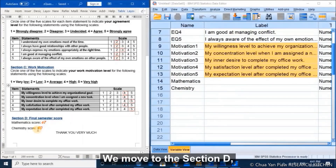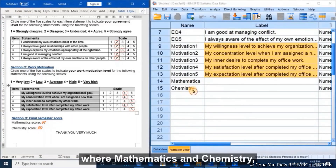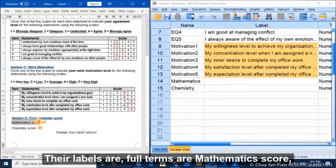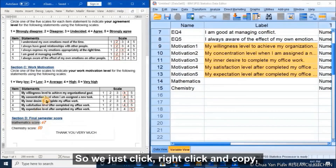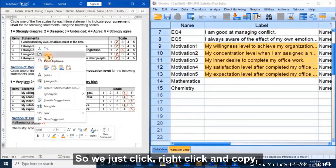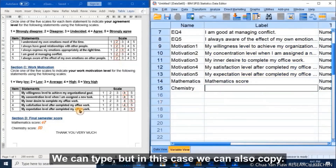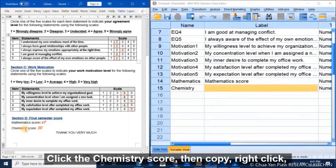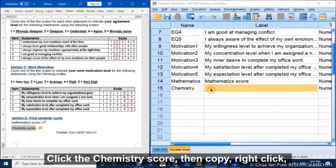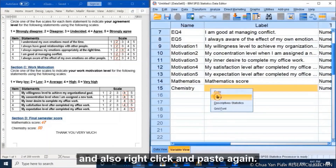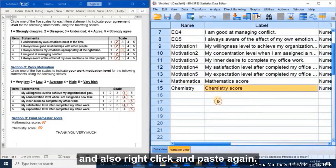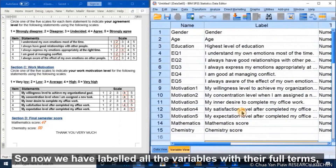We move to Section D — mathematics and chemistry — labeled as their full terms: 'mathematics score' and 'chemistry score'. We click, right-click, copy, then paste for chemistry score as well. Now we have labeled all the variables with their full names.